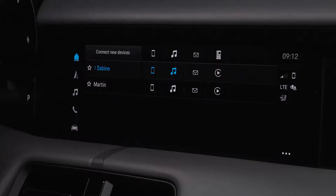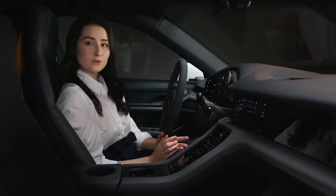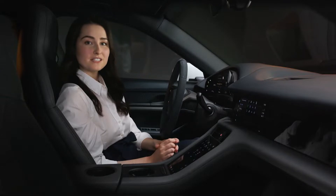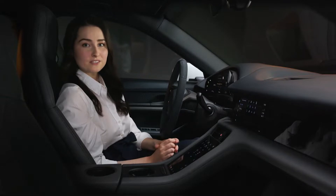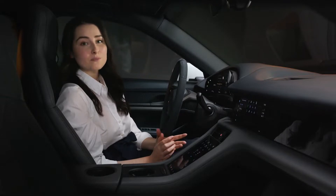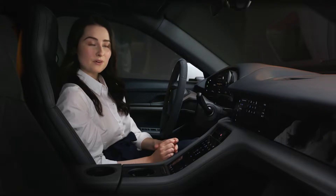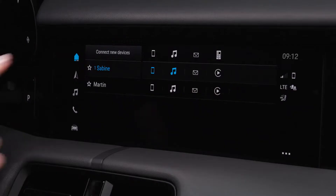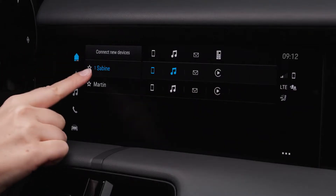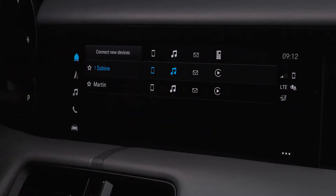A maximum of two smartphones can be connected simultaneously. Both phones can receive incoming calls, but only the primary phone can make outgoing calls. The primary phone is indicated by the one shown next to your smartphone's device name.